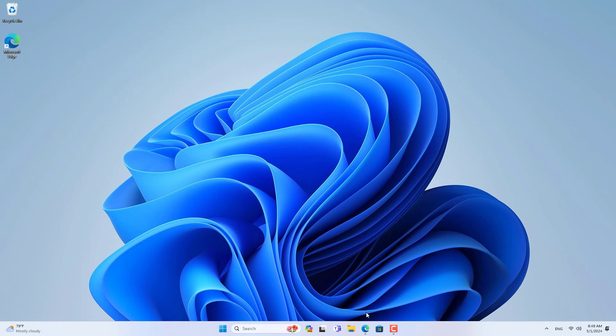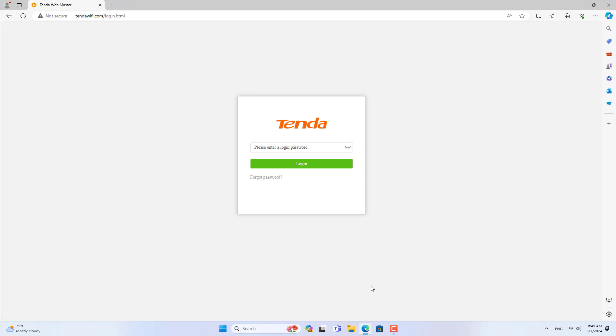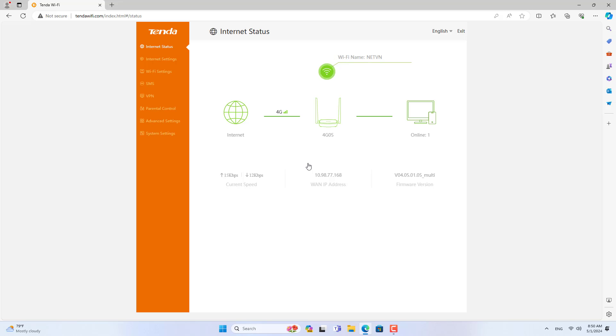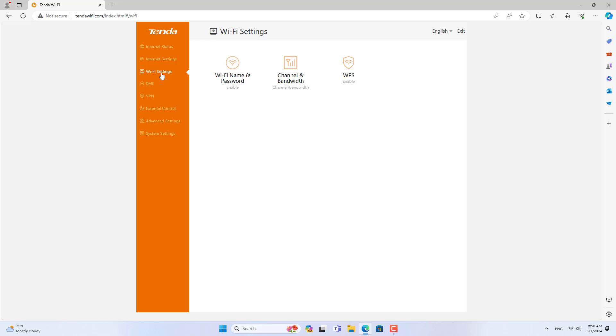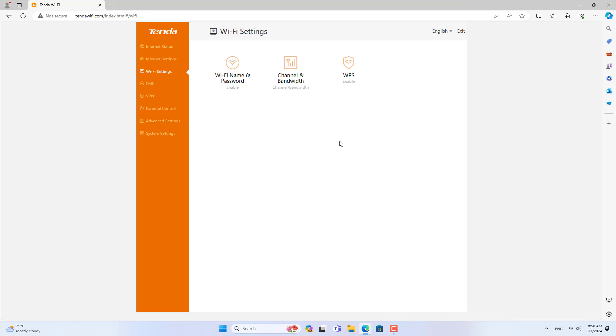On my Windows computer, I connected to the Tenda 4G router using the wireless network that had just been set up. As you see, the connection is successful. You can access the Tenda router management page and go to advanced settings, or you can change the wireless network password if you want.